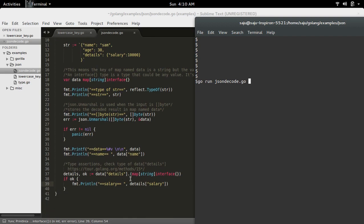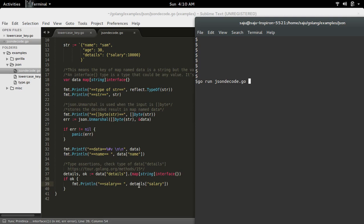Then I am checking the type of the key details. If the type of that key details is a map, then again I am going inside that map and printing the salary. So let me run it.